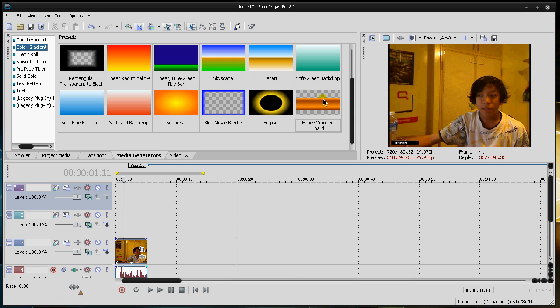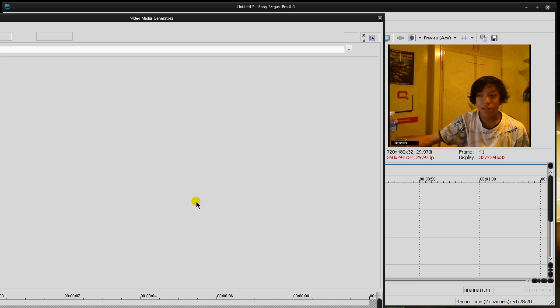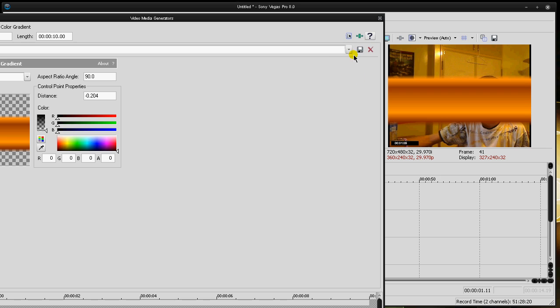Now I'm going to go over to media generators and take this fancy wooden board and put it right here on top of the video. That way it overlays itself over the video as you see here. Now it shows you these points. One, four, three, six, five, two. So that would be one, two, three, four, five, six. Each represent a point of the gradient. They all make up this little wooden board.